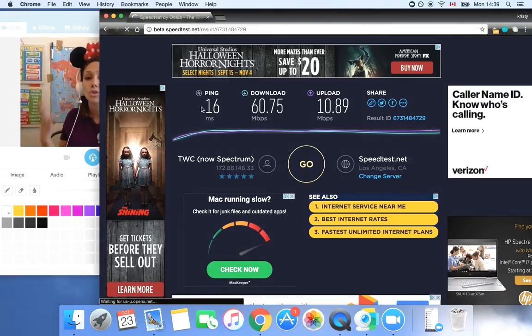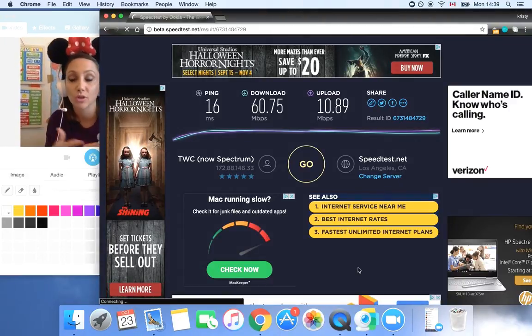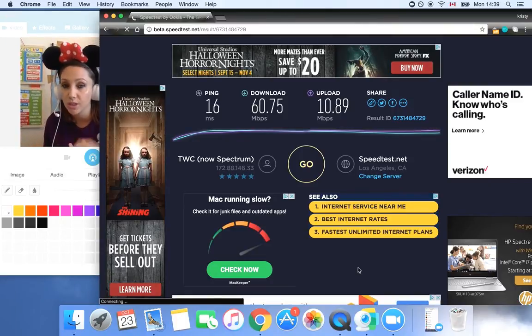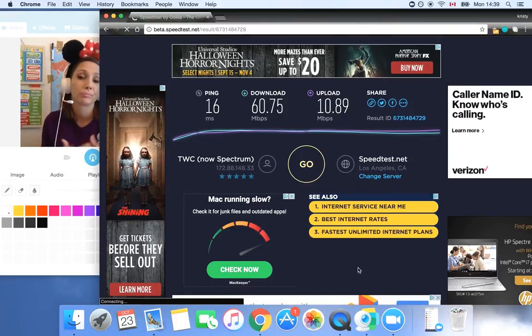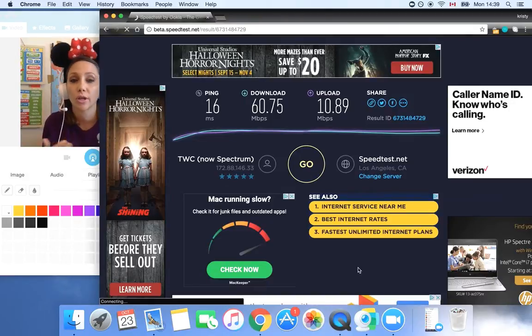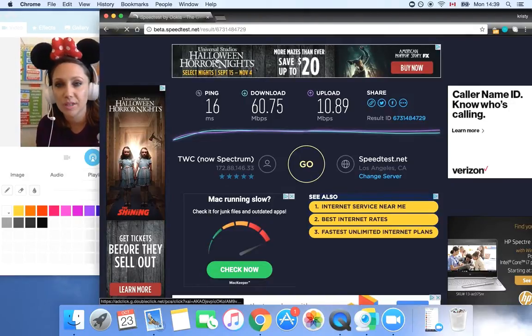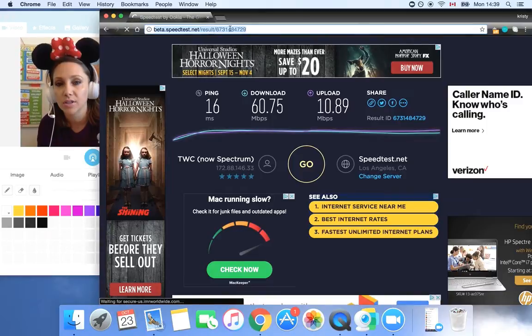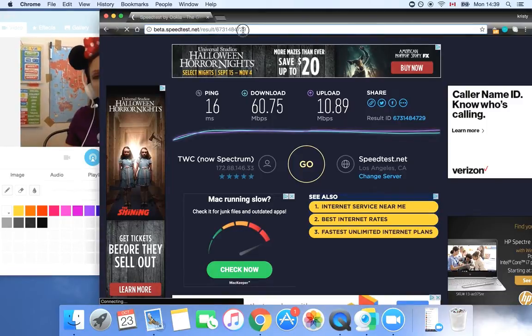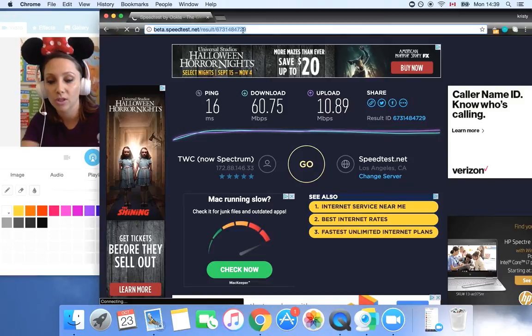So now you have this and some people often will screenshot their page. No, it doesn't show the time that you guys took this speedtest result. So the trainer wants the actual link. A few ways you can go about this. At the top here, see how it says like results? 6-7-3-1-4-8-4-7-2-9. So that's my direct link for it.